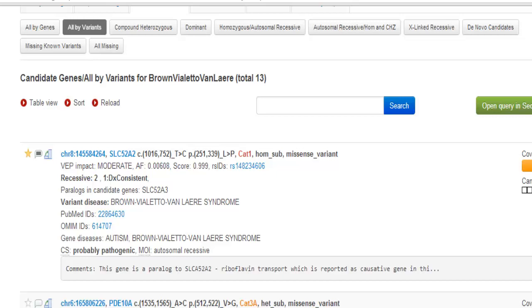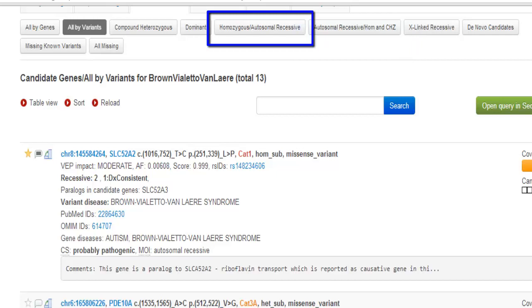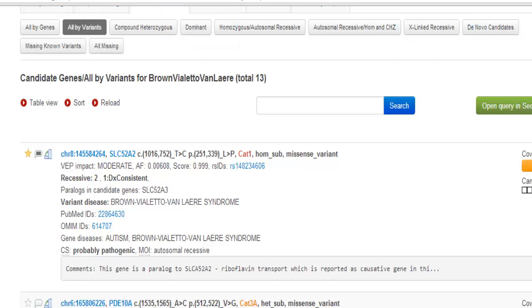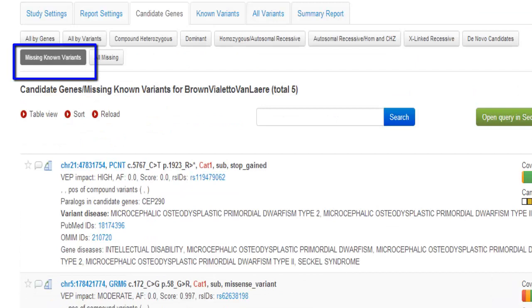Autosomal recessive, homozygous, and compound heterozygote will analyze all variants following an autosomal recessive inheritance pattern, including homozygous variants and compound heterozygotes. The homozygous, autosomal recessive, and compound heterozygote tabs distinctly analyze homozygous and compound variants, respectively. Dominant, X-linked recessive, and de novo candidates are self-explanatory.